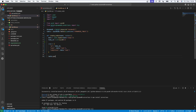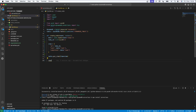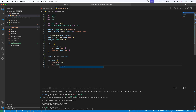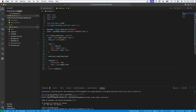Now I'll call `table.put_item(Item=item)` to insert this new to-do record. Then I'll create a response with status code 201 and a body of `json.dumps(item)` containing our new item, and return the response.